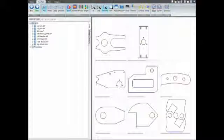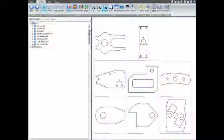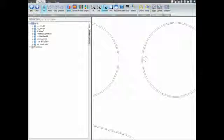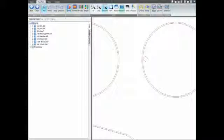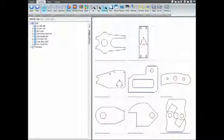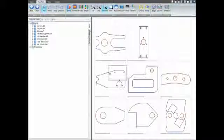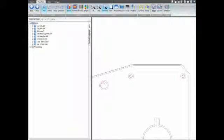The toolpath step allows the operator to view automatic tool pathing, with multiple options to modify toolpath settings.